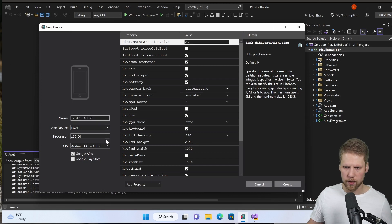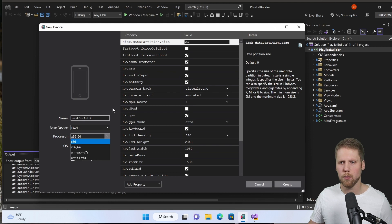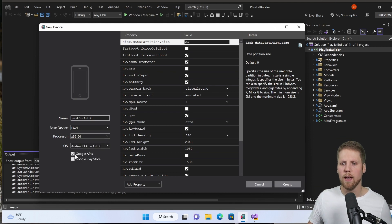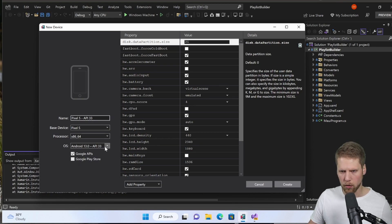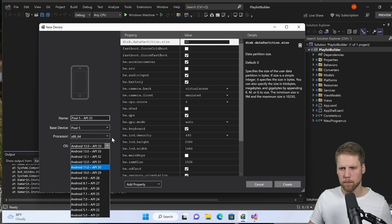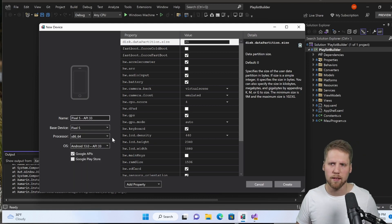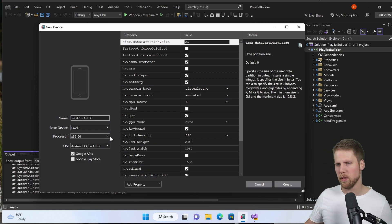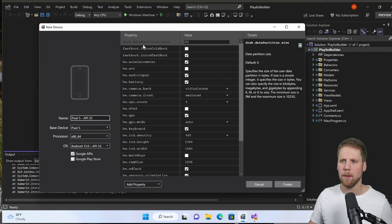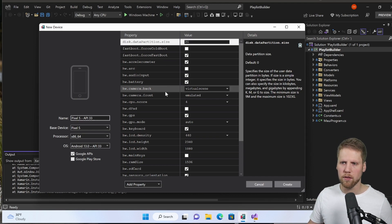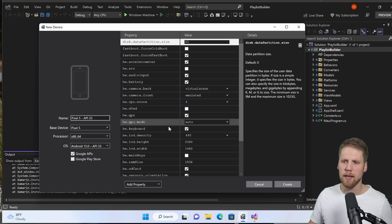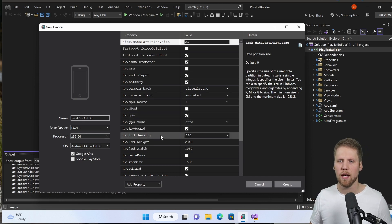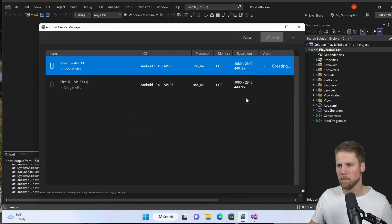We select the processor, ARM, x86-64, whatever system you run on. Here we can select if you will have the Google APIs, if you want to have the Google Play Store, and also what Android OS we will run on. We also can set custom properties here if we want to like data partition size, camera front, camera back, if you have GPS, keyboard, LCD density, a lot of properties like that. And then we can create that one.